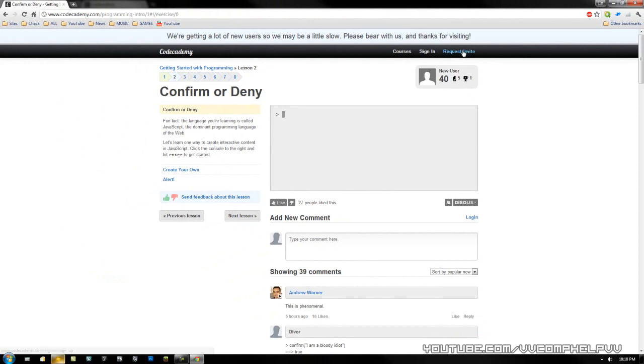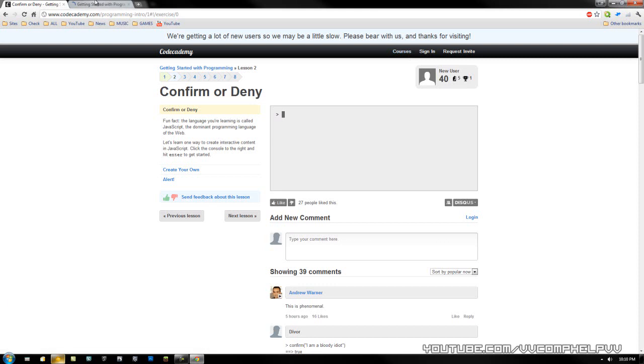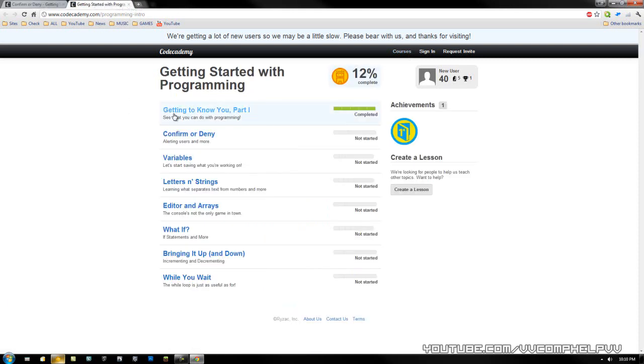Right now you need to request an invite to get in the site. Sign in if you already have an account or click courses. I don't think it's going to work. Oh, it is. All right. It was down before.